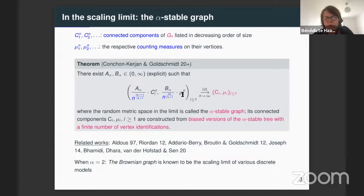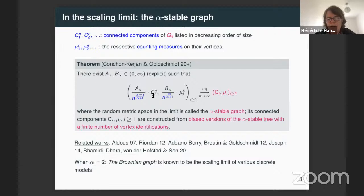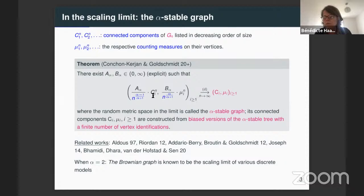To each of these connected components, we associate its counting measure, denoted by nu_i^n for the i-th component. We consider this metric measure space. The result of Guillaume and Christina says that, correctly rescaled — you have to rescale the distance in the graph by n to the power (alpha minus one)/(alpha plus one), and the measure by n to the power alpha/(alpha plus one) — this rescaled graph converges.